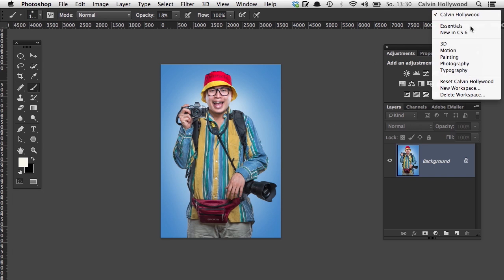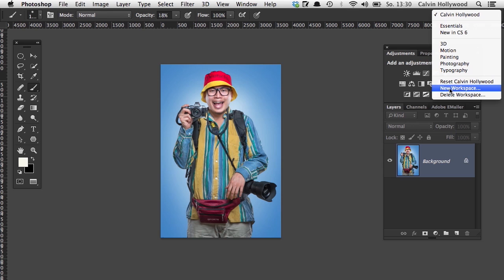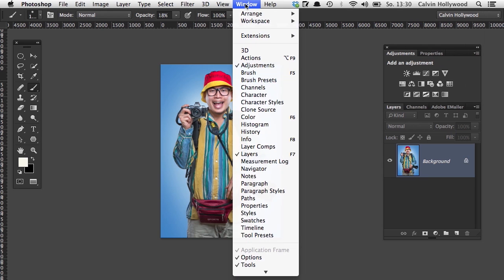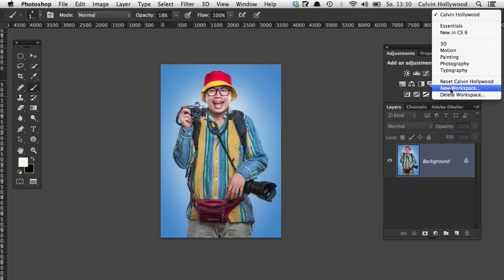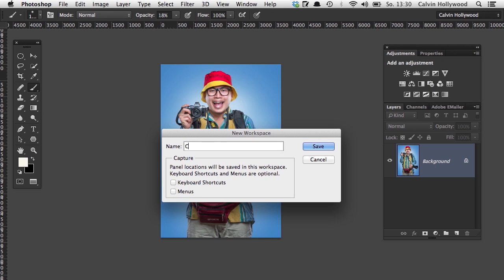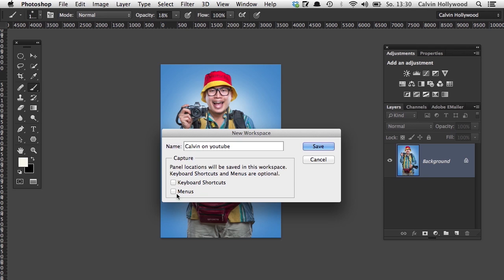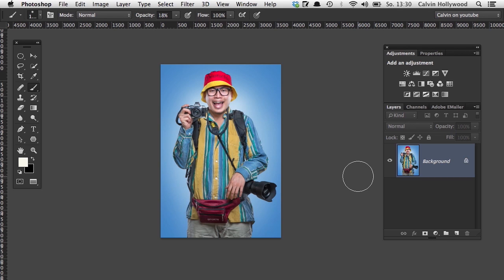Let's create a blank new workspace by clicking here and choosing New Workspace. You can also do that under the Window menu. I'll call my new workspace 'Kelvin on YouTube.' My workspace should contain all the keyboard shortcuts and menus — if I change something in the menu or shortcuts, it will be saved in this workspace. Then I click Save.